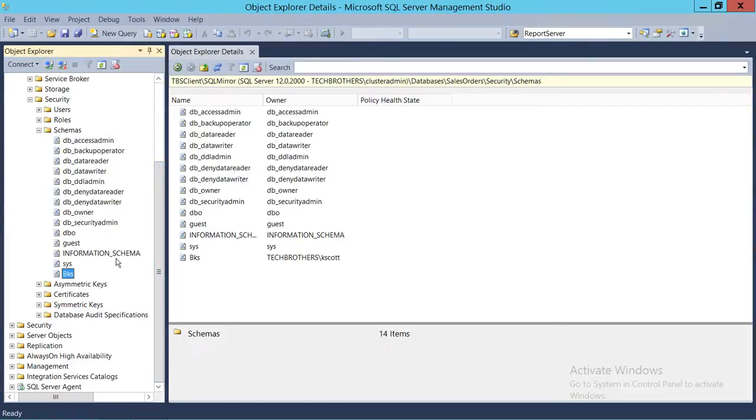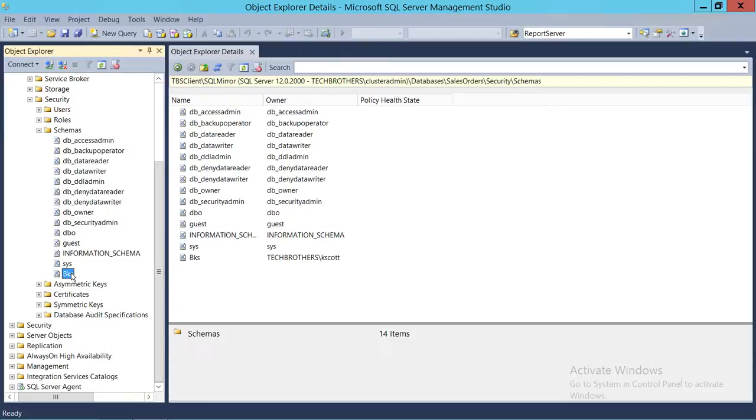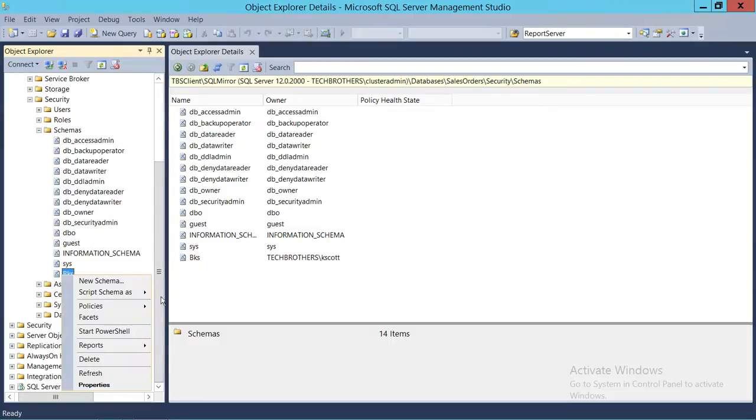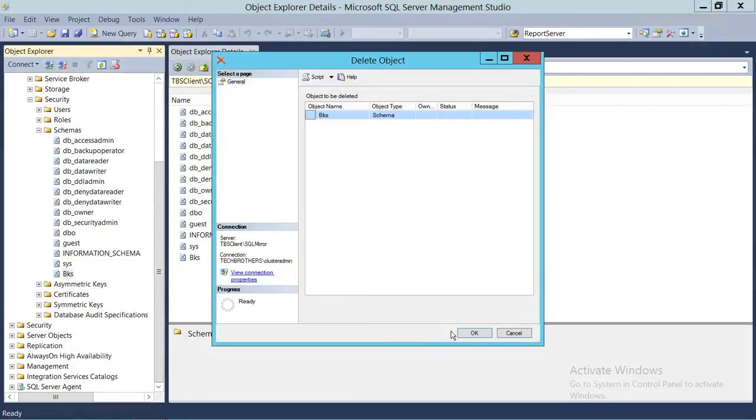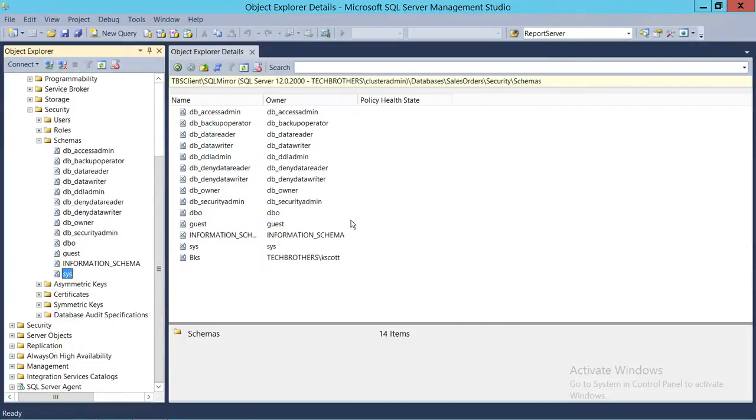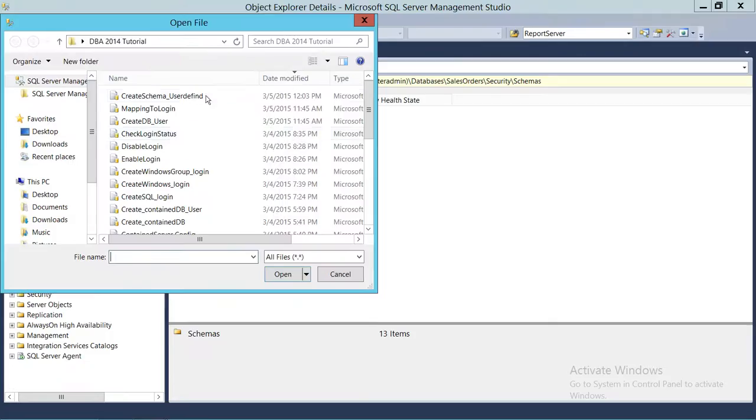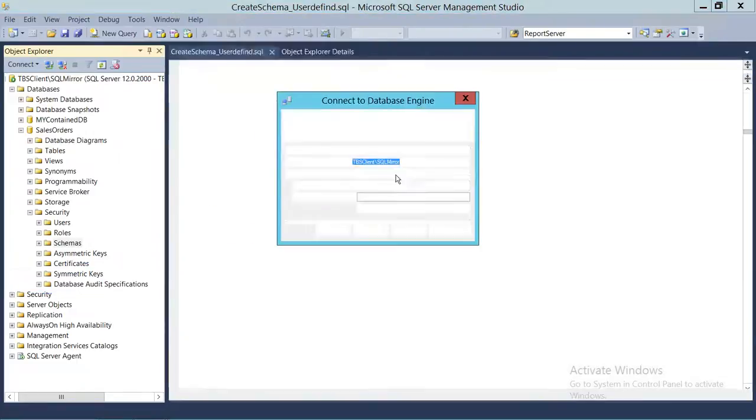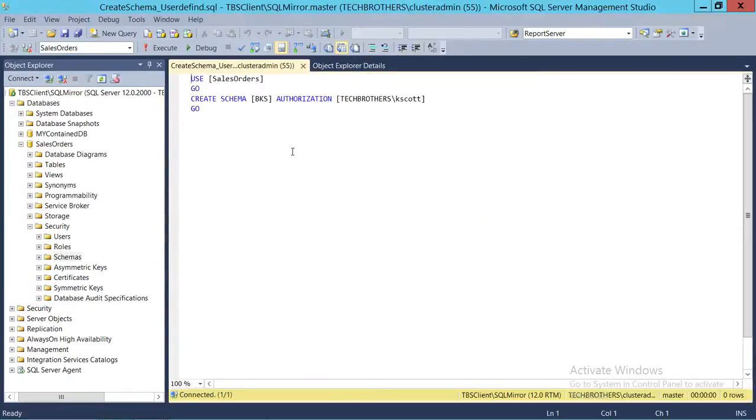So this is one way using SQL Server Management Studio Graphic User Interface to create user-defined schemas. We're going to go ahead and delete this schema and create the same schema with our script. So we're going to go ahead and delete this. And this is our script.